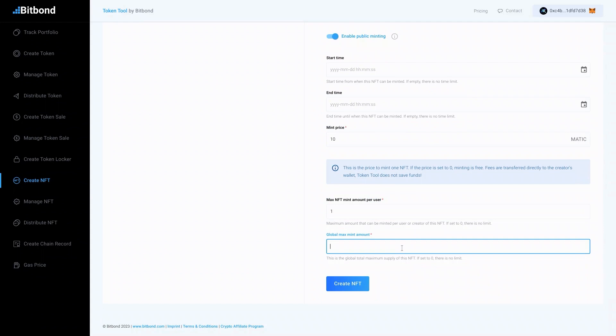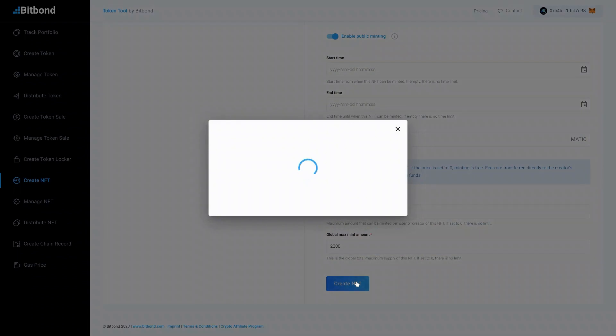You can also limit the supply of your NFT by setting a global max mint amount. Otherwise, insert 0. Lastly, review the parameters and click the Create NFT button.